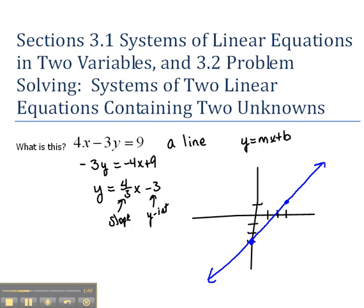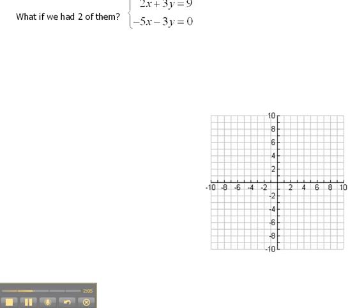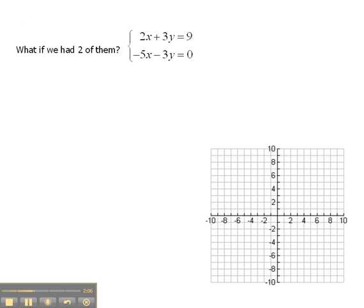Well, here we have two of these put together. So if one of them is just a line, then two of them is just two lines. So let's graph these and see what it looks like.